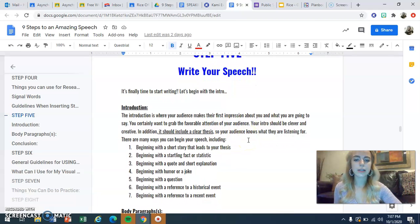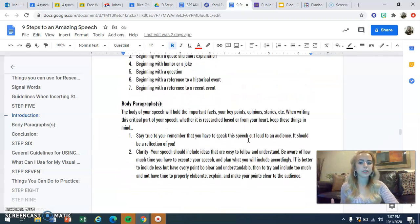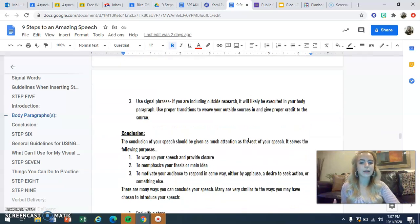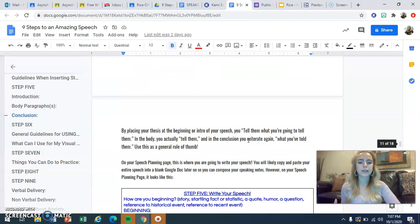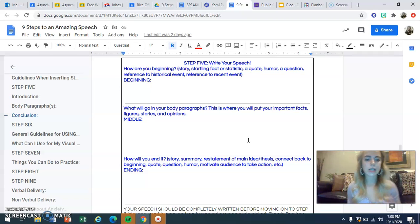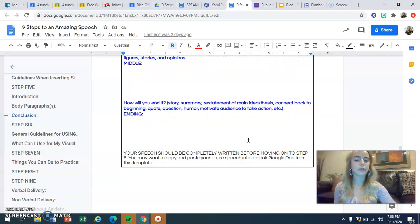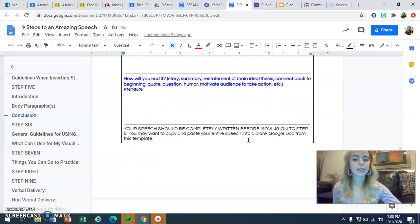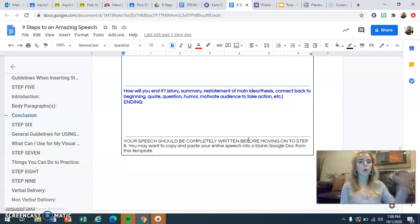Step five gives you a bunch of ideas for how to start your speech, what to include in your introduction, how to shape your body paragraphs, and what to include in your conclusion. There are resources to guide you through that, and then you write your speech right on the speech planning page in the template provided — a spot for your beginning, middle, and end. Your speech should be completely written before moving on to step six. I also suggest copying and pasting your completed speech into a separate blank document so you have the whole thing together in one place.